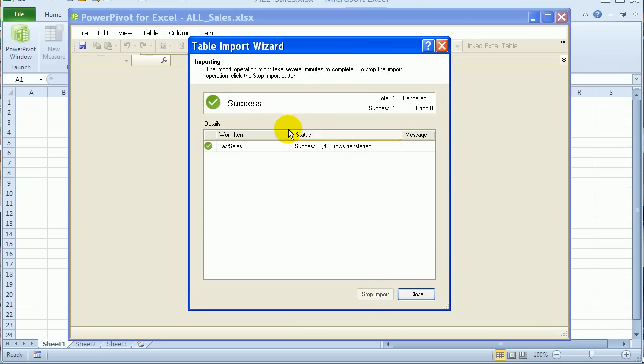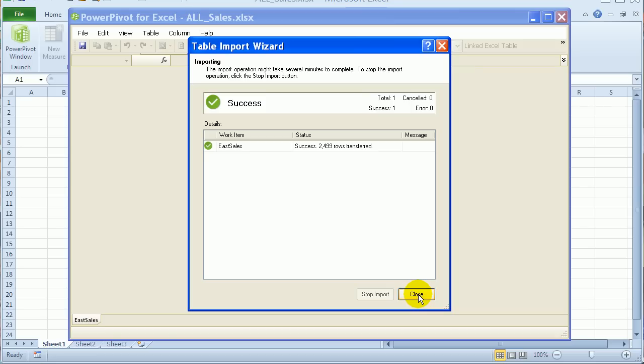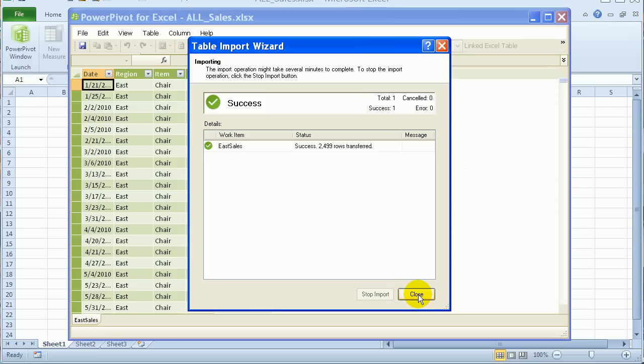So depending on how much data there is, it might take a few seconds or a couple of minutes to finish the import. So this has been successful. And I'll close that.